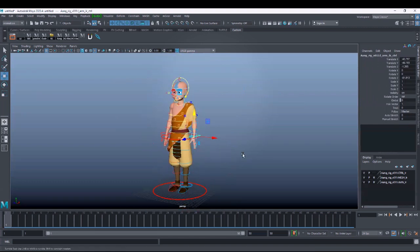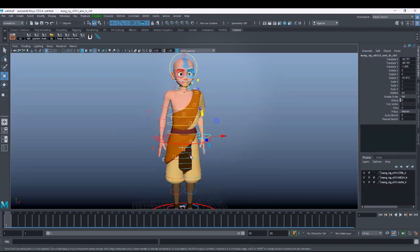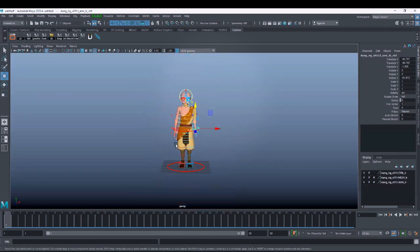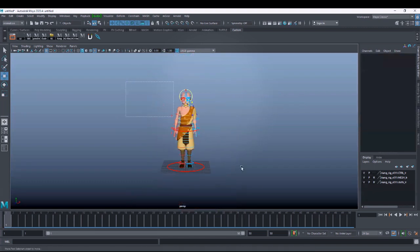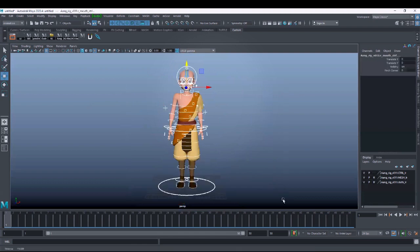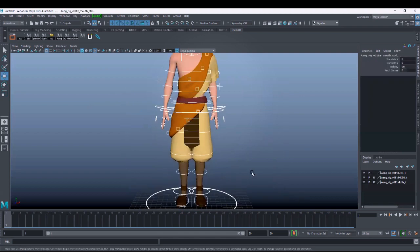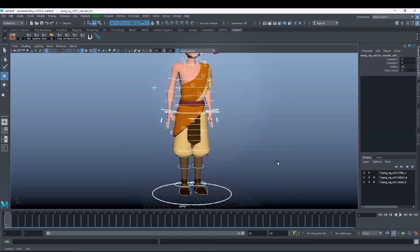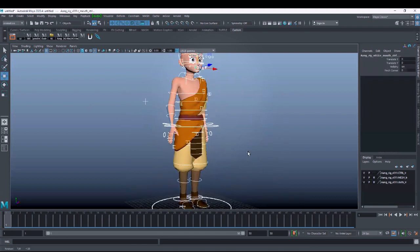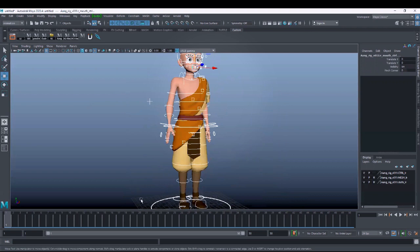Auto key is turned off, so manually you will have to key this pose. If you only want a static pose then it is fine, but if you want to animate this character, you need to register keys.